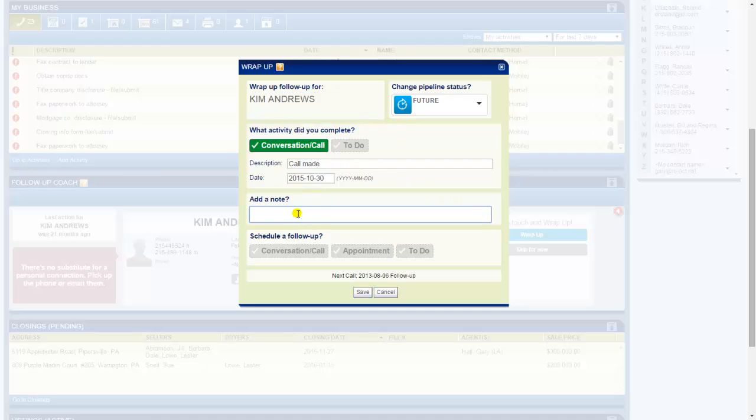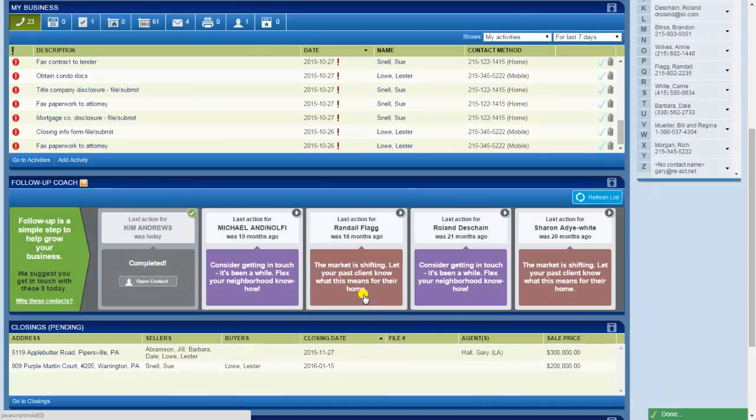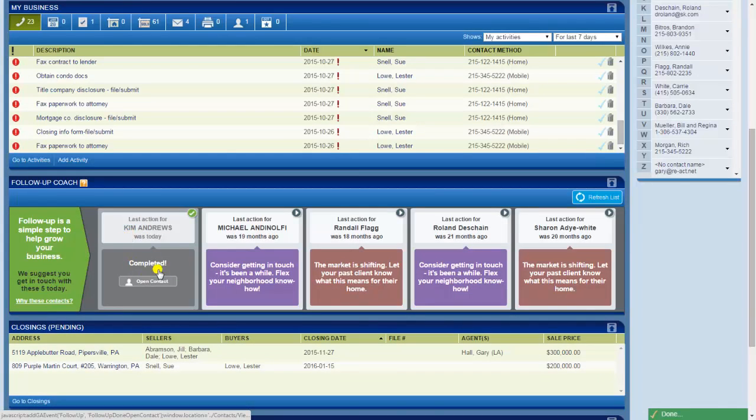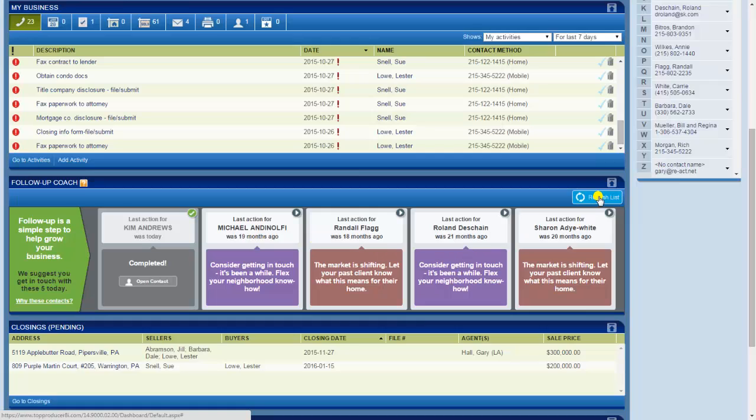Okay, so I add my note. If need be I can schedule a follow-up, but I'm not going to do that here. I'm just going to say save and I get my warm fuzzy because I did what I supposed to do today. I called Kim and now I can move on to the next one. If I have a lot of time and I run out of people to call, I can then say refresh list and get some more people to call.